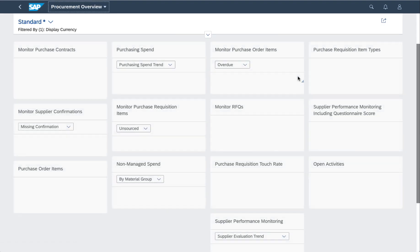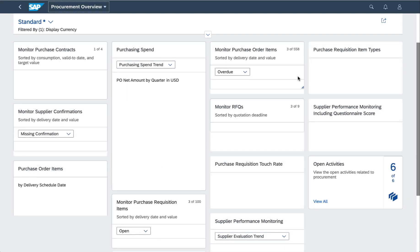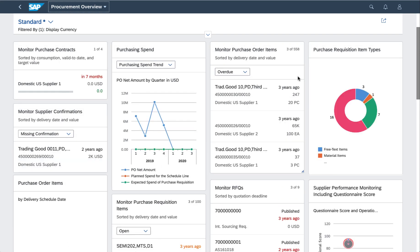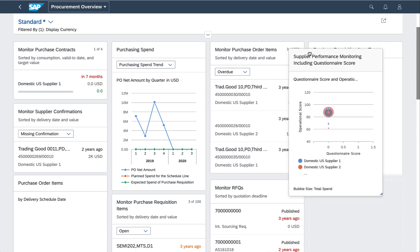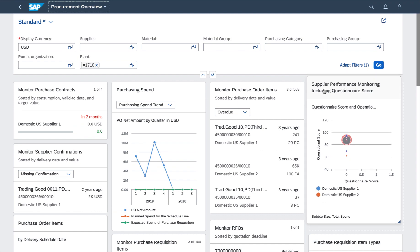Now an overview page gives me a series of cards based on real time insights into my business domain. Because I'm a purchaser, naturally I see cards relating to purchasing.